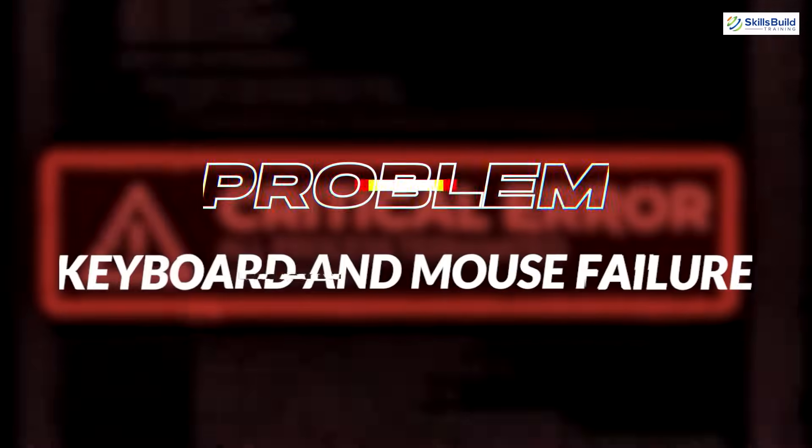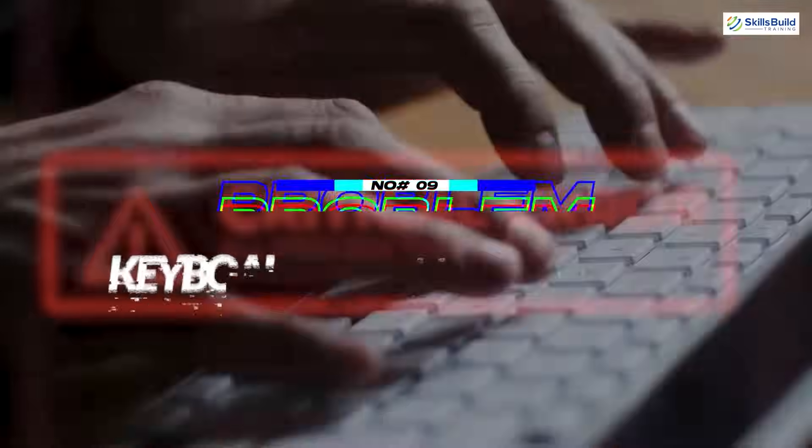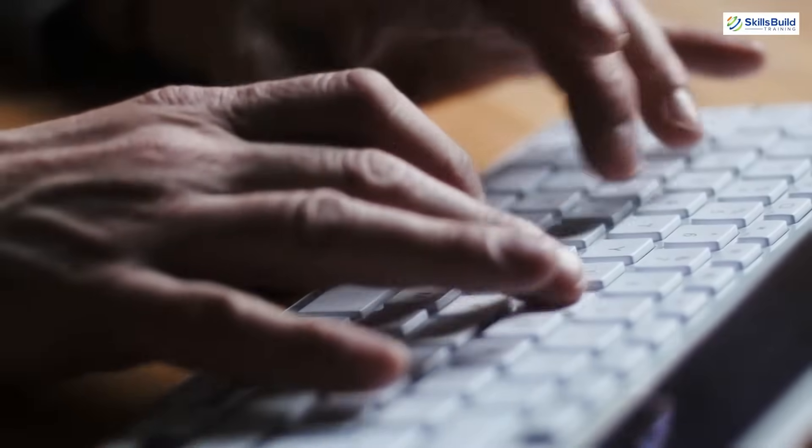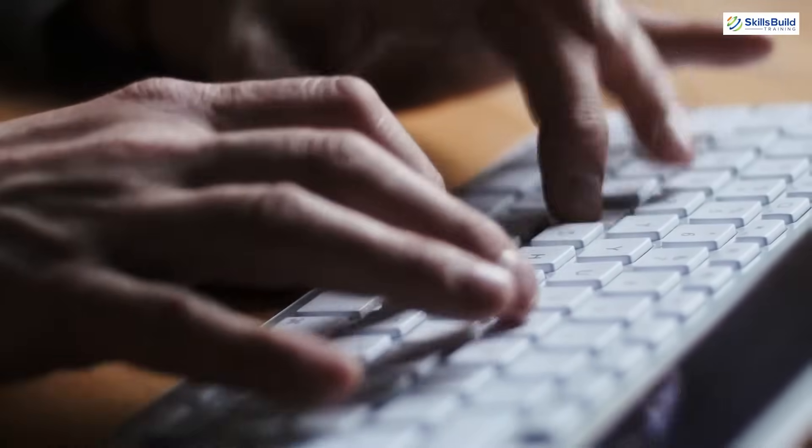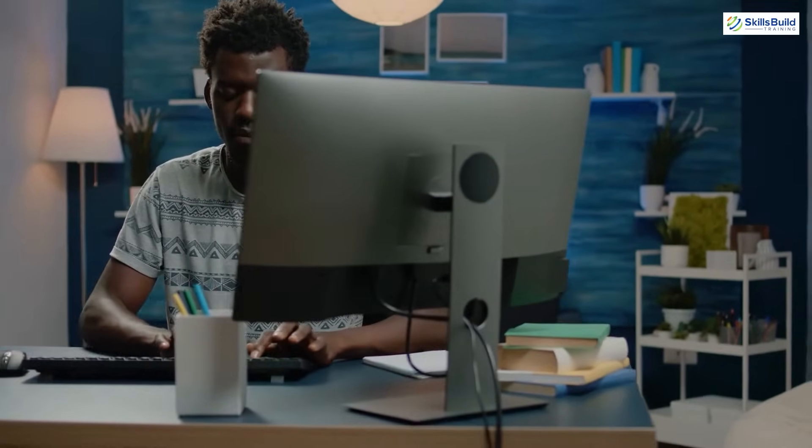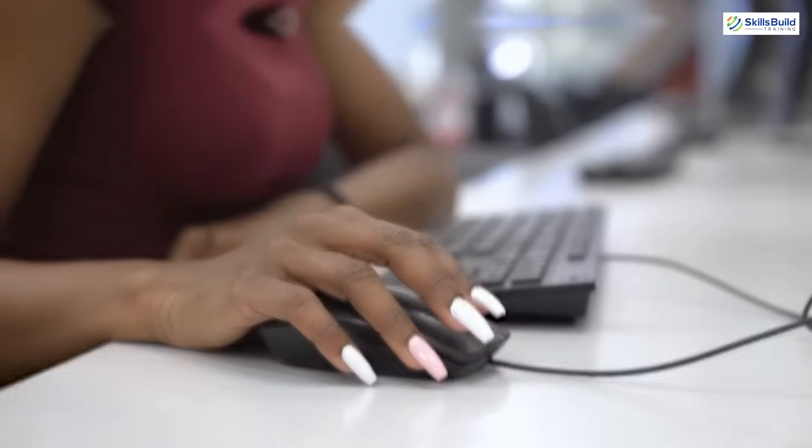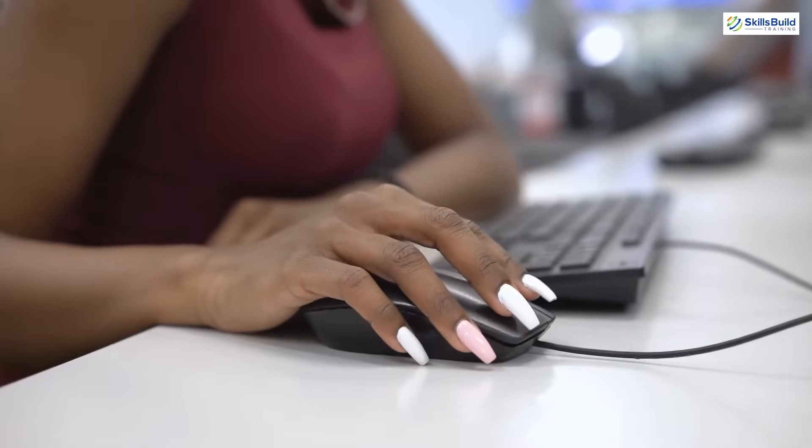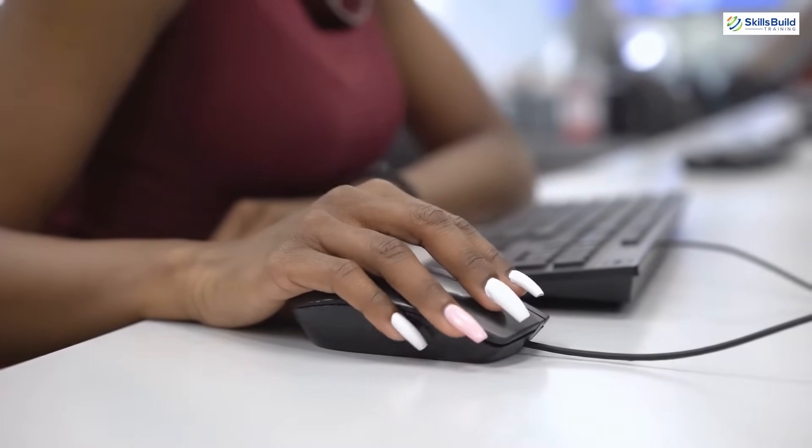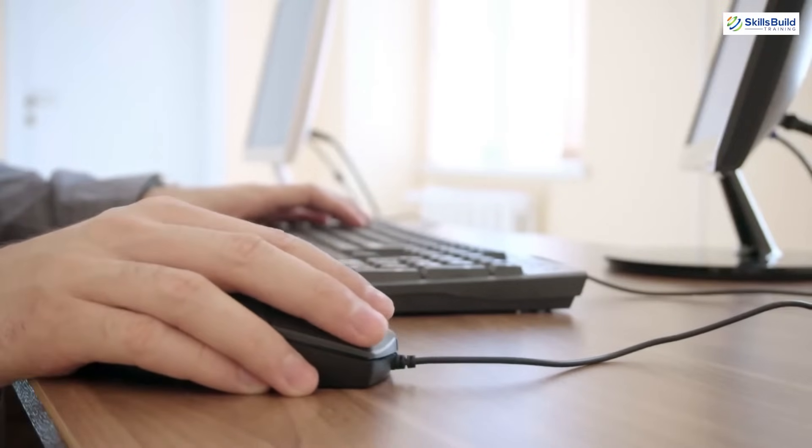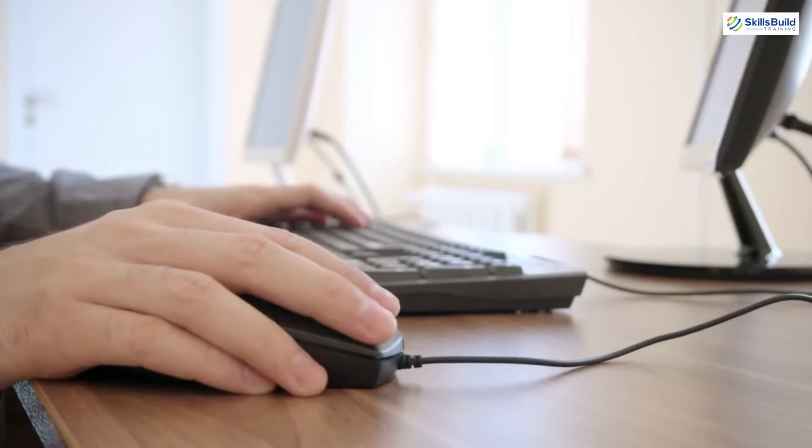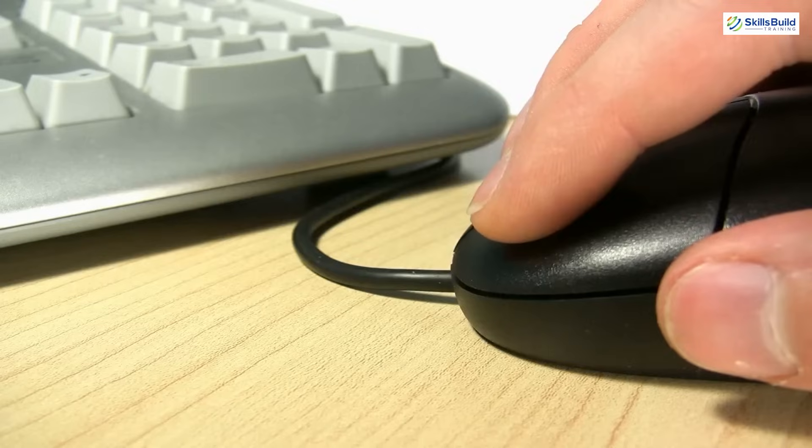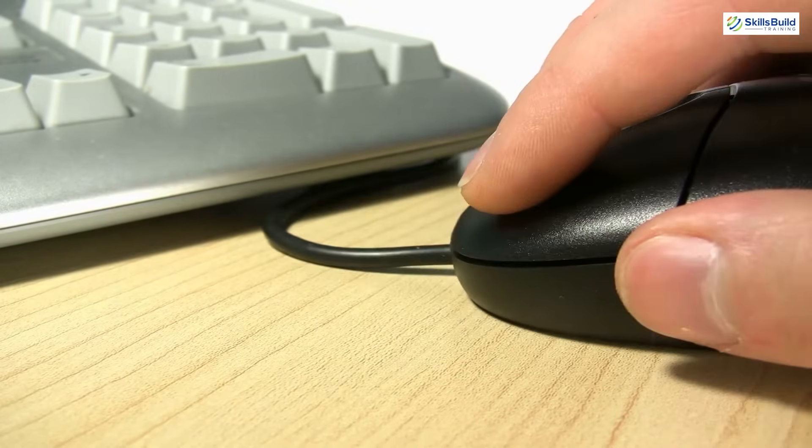Problem number 9: Keyboard and mouse failure. Sometimes you feel your pointing and input devices like mouse and keyboard are not working. There are three possible solutions. First, check if your system is hanged or not. If the system is hanged, then you need to do what I told you earlier to solve the hanging problem. Second, detach and reattach the mouse and keyboard. I hope this will resolve the problem. If still this doesn't work, then try to attach any other mouse or keyboard to make sure that your devices are working fine or not.